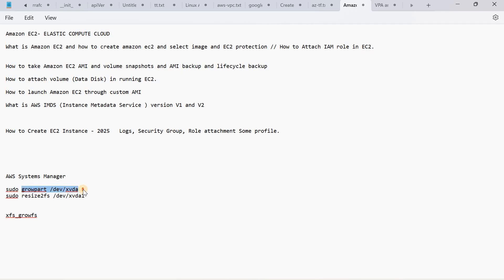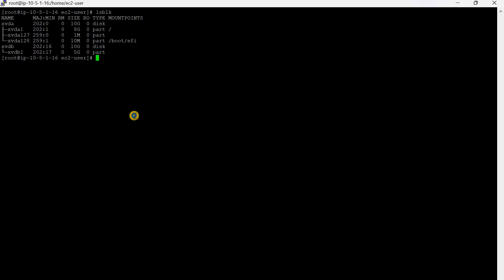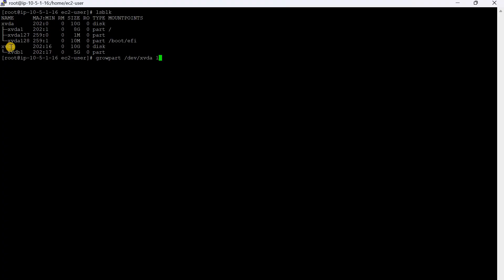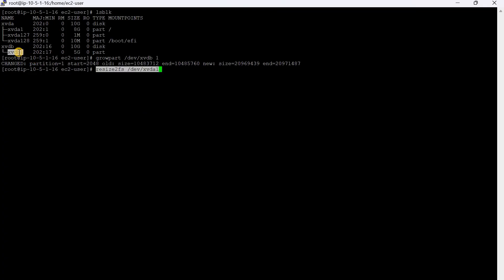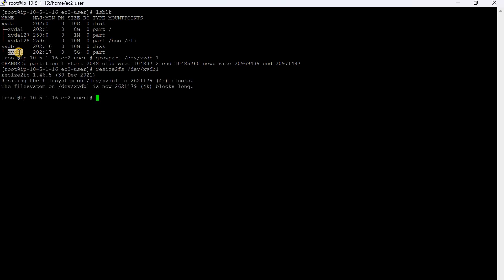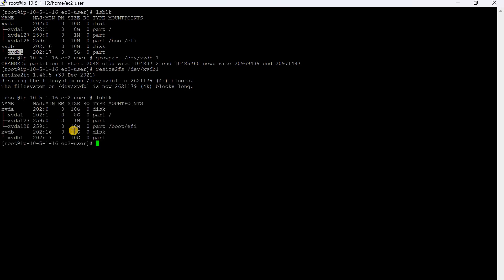For the ext4 volume, I'll run the resize command. This is xvdb — xvdb and its first partition. Run resize2fs at the end, and after that, lsblk confirms the size is now 10GB.